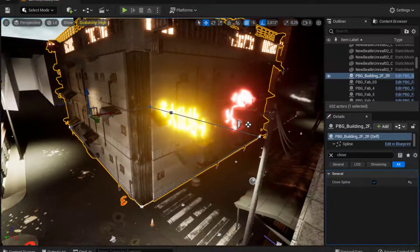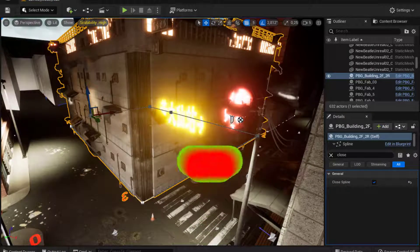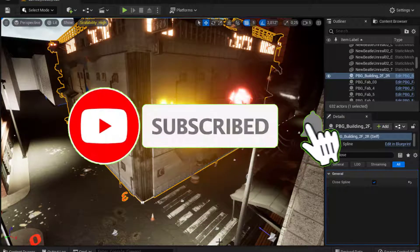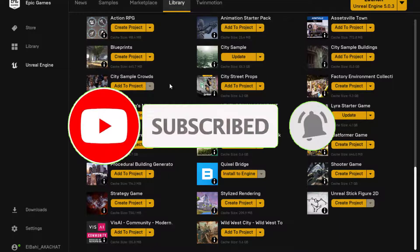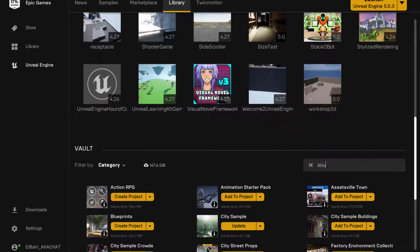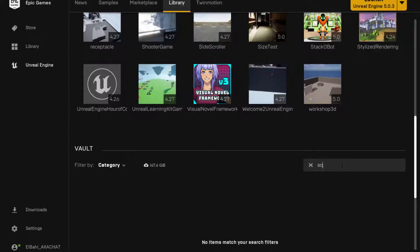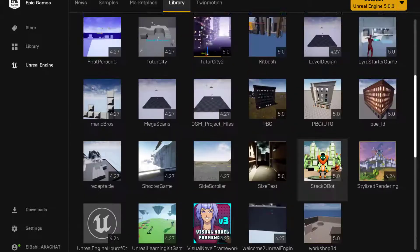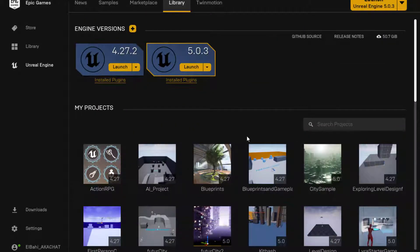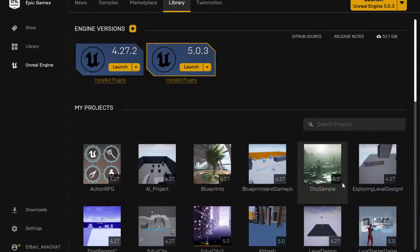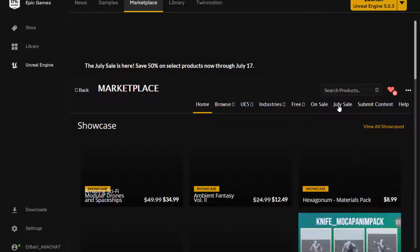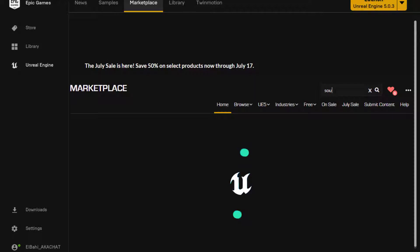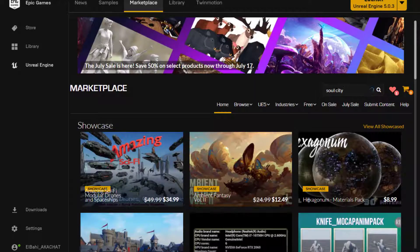This is the building which comes with the prefab, which comes with PBG. So it's based on the Soul City pack that you can find on the epic store. So just do a search for Soul City. And you can find, it's not on my vault. Obviously, you have to go to the marketplace. So in the marketplace, you can search for Soul City. And once you have Soul City, you can add it to your project and you will have the meshes used by PBG.